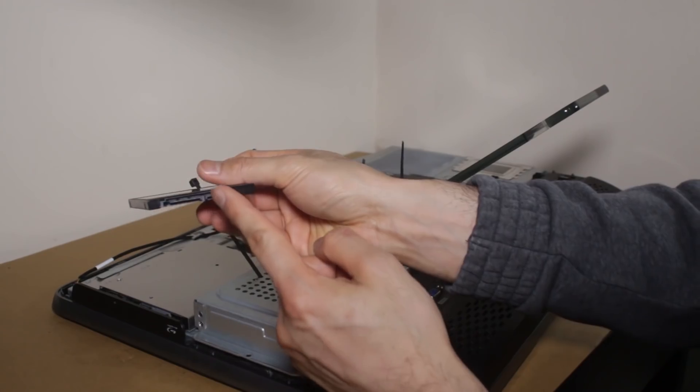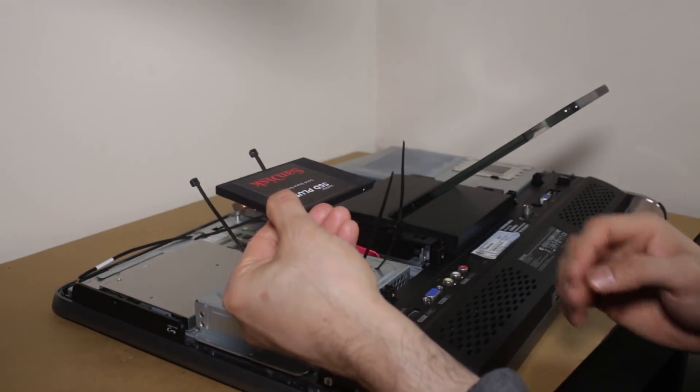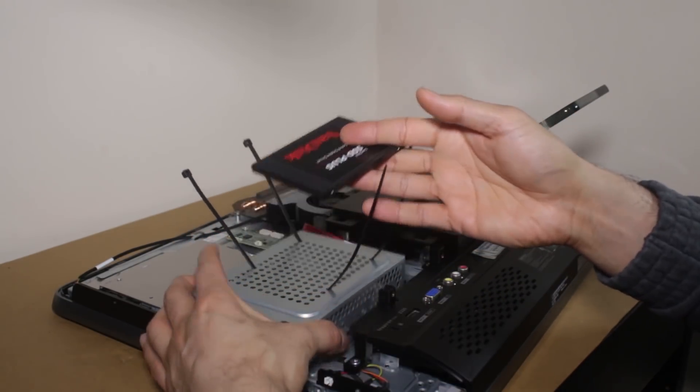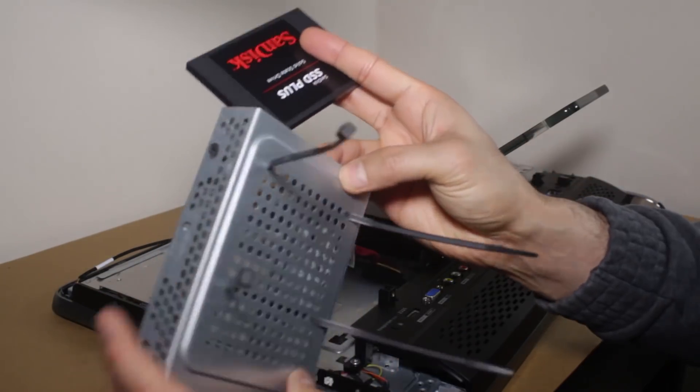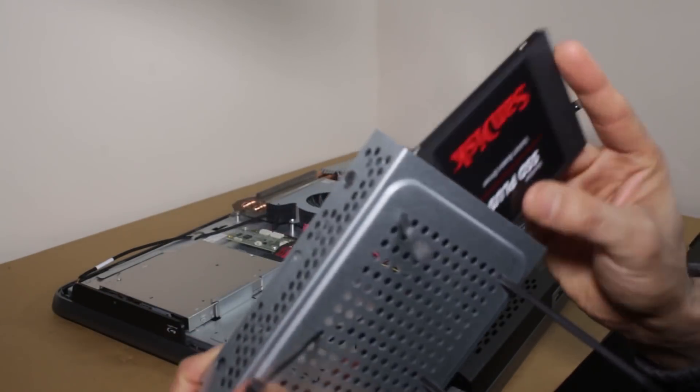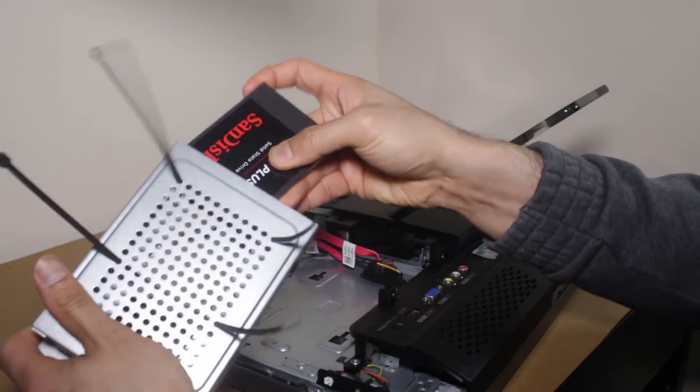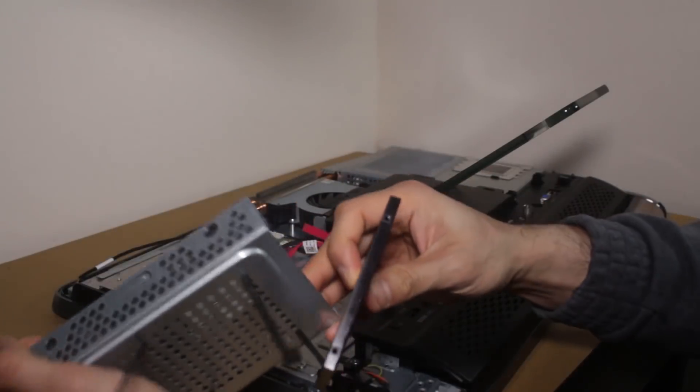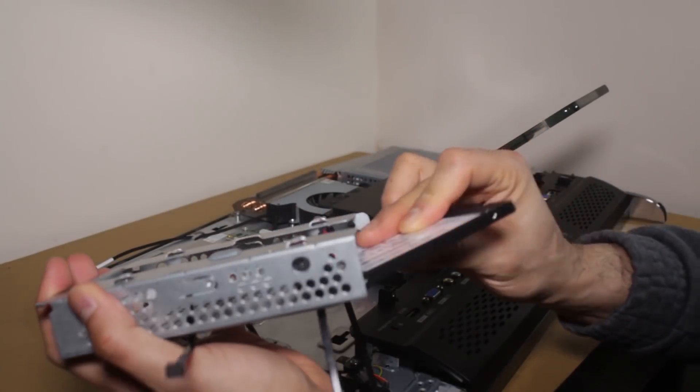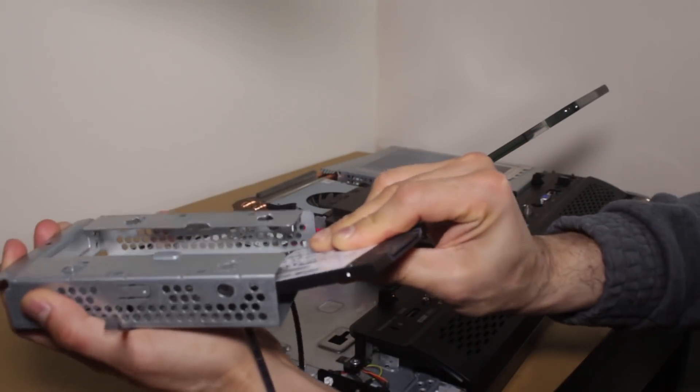With the SATA ports facing this way, all right? It doesn't really matter because this is not a laptop. It's a kind of a desktop.